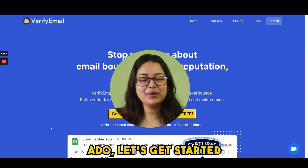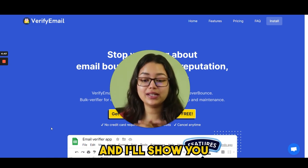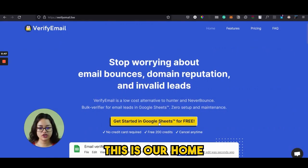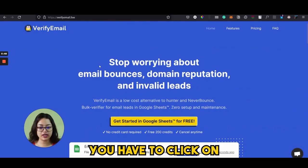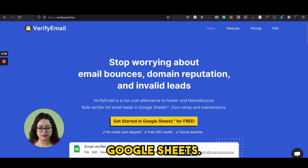So without any further ado, let's get started and I will show you the demo of the product. This is our home page — here you have to click on "Get Started in Google Sheets."